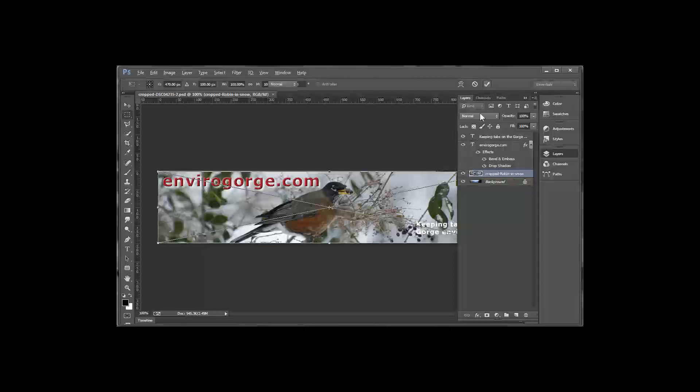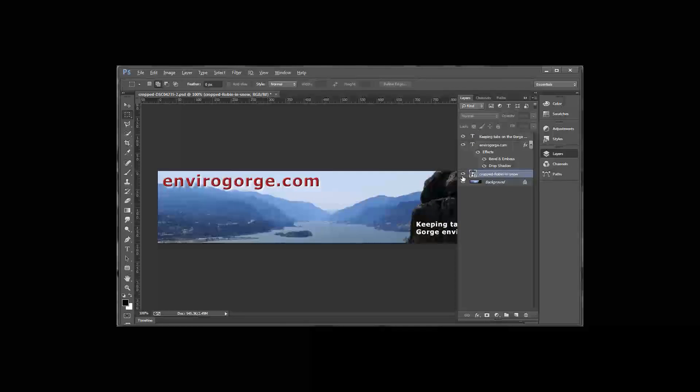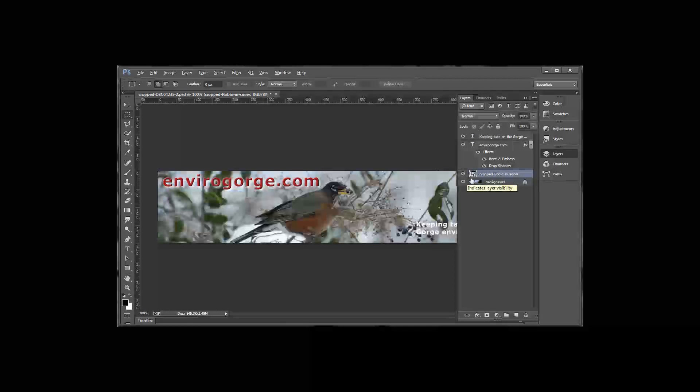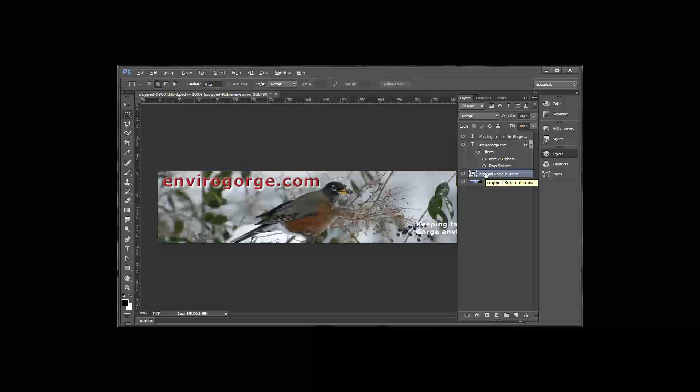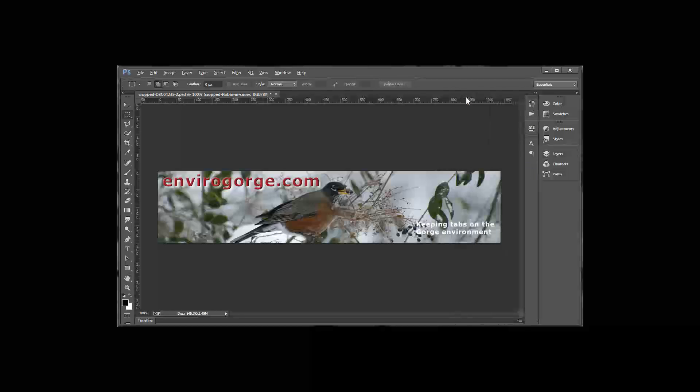If you ever want to revert back to it, you can just turn the visibility off on this. You can have multiple layers with multiple images, so you can always just recycle them. Let's see how that looks. That looks good.